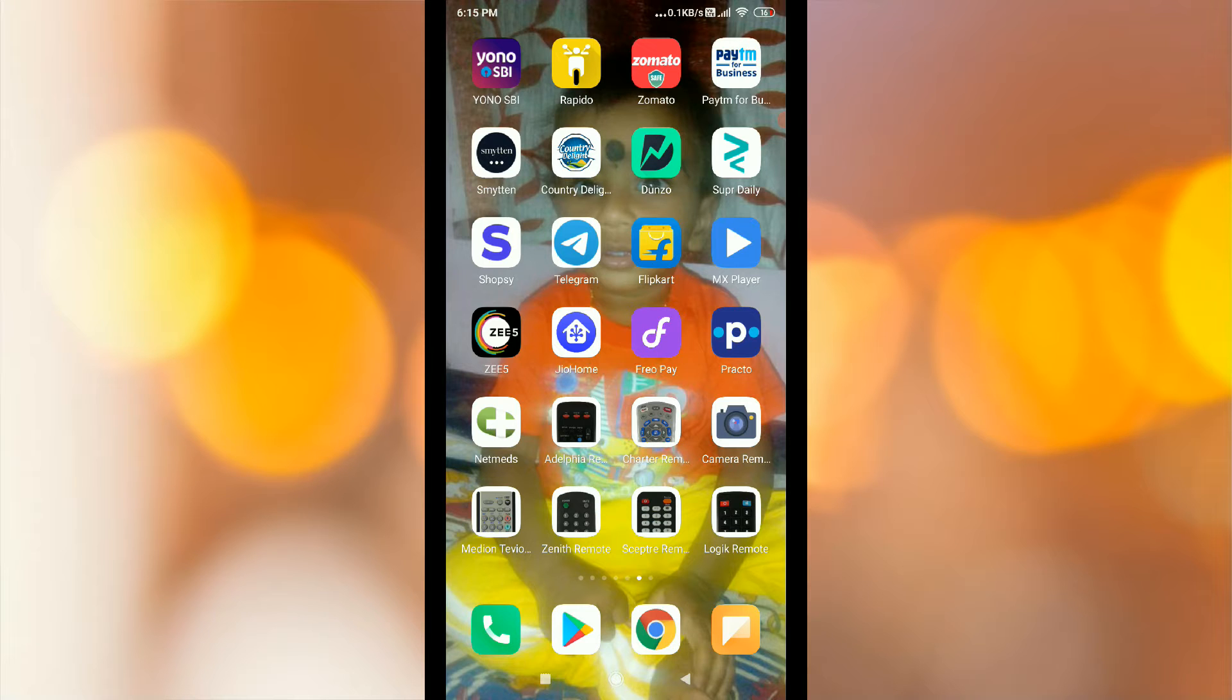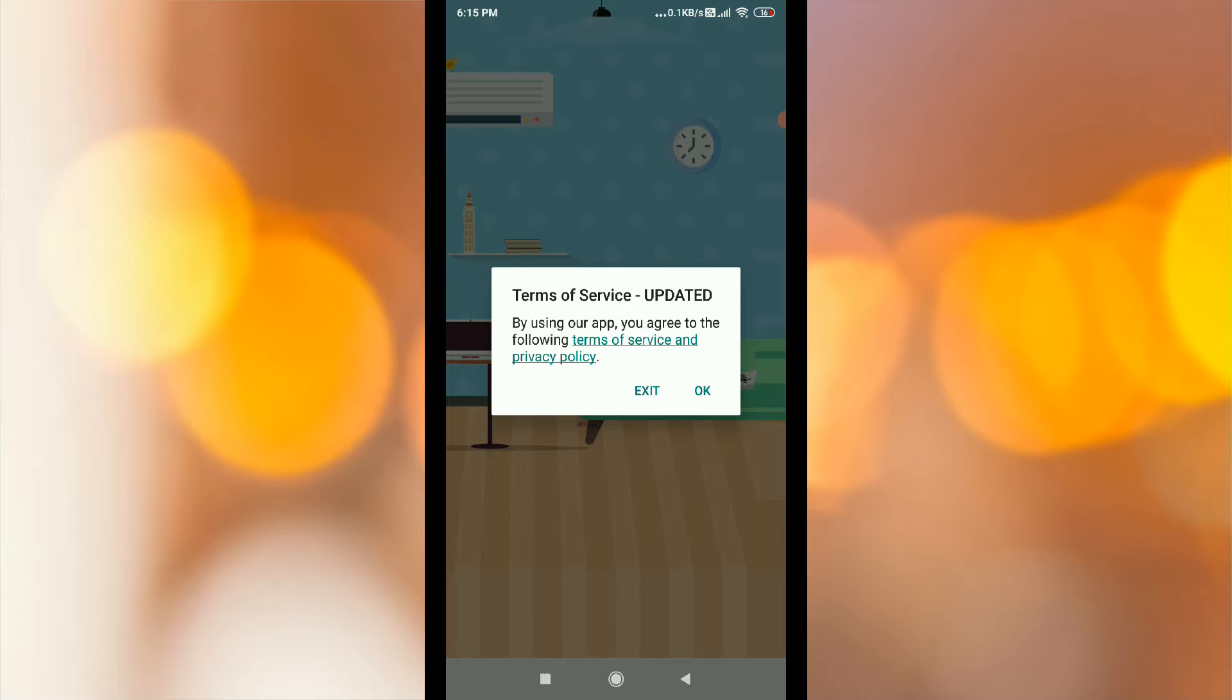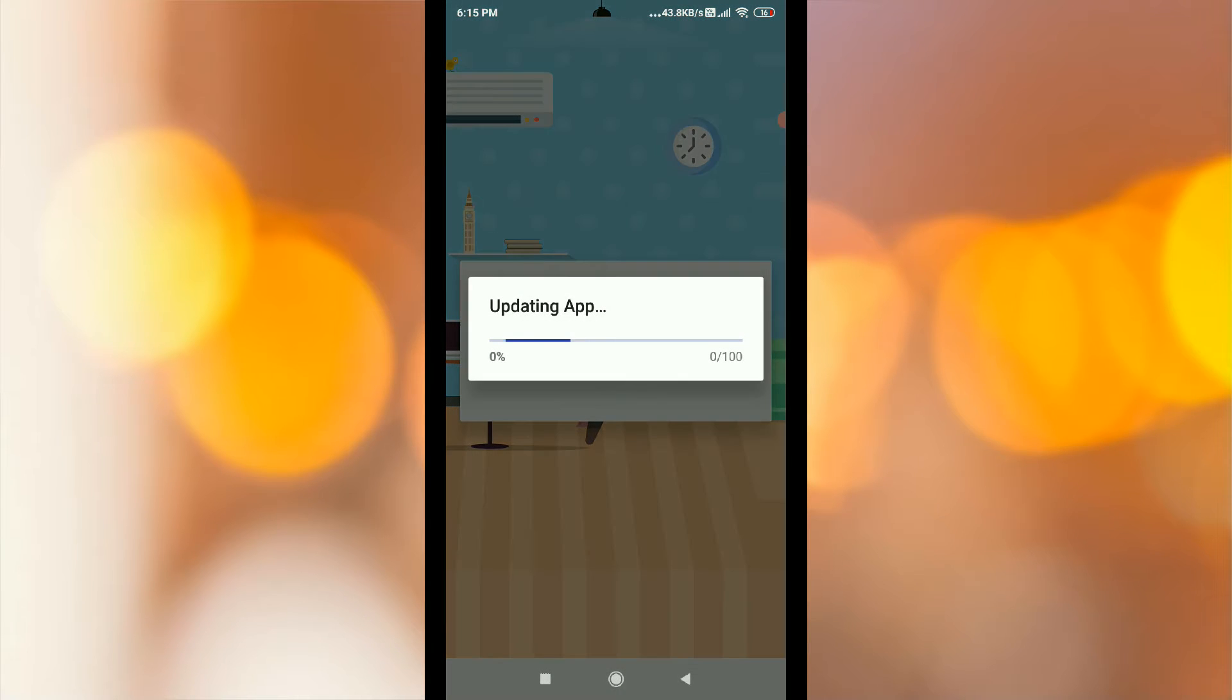Now we will open the app. We will go to the Terms of Service, loading and updating app.